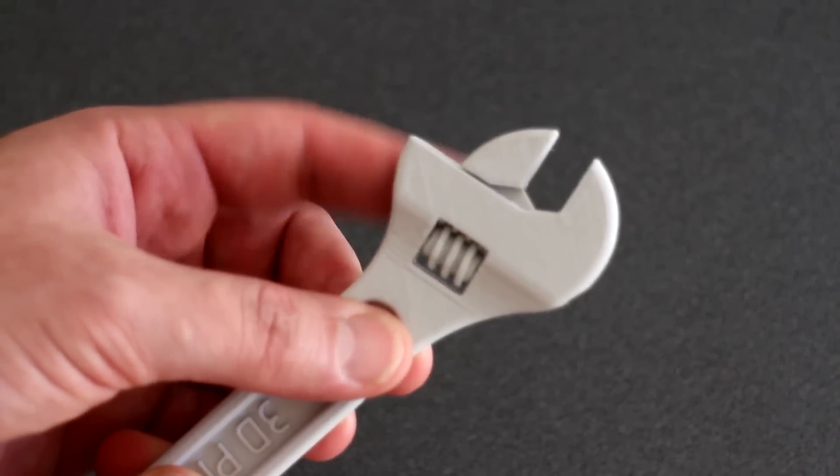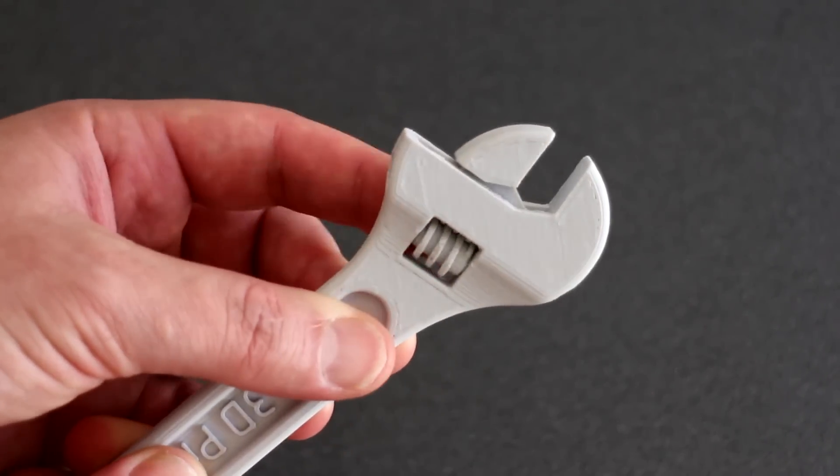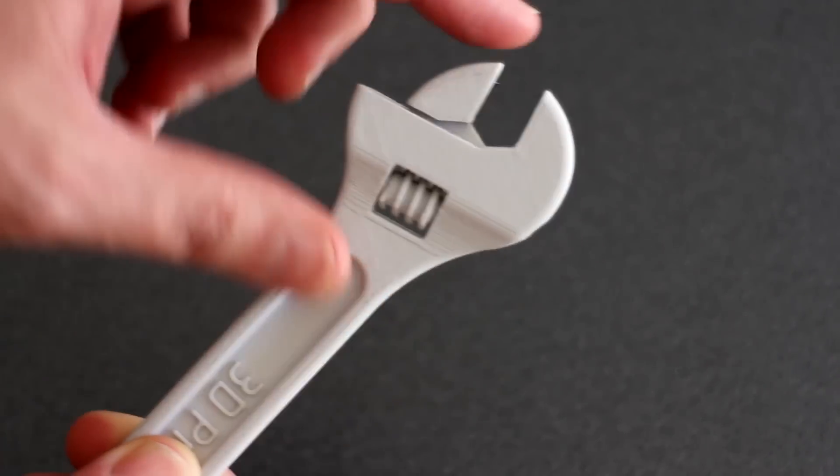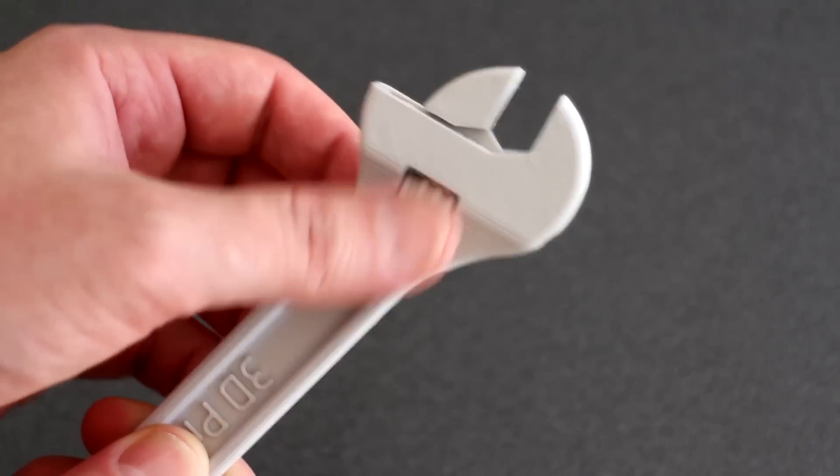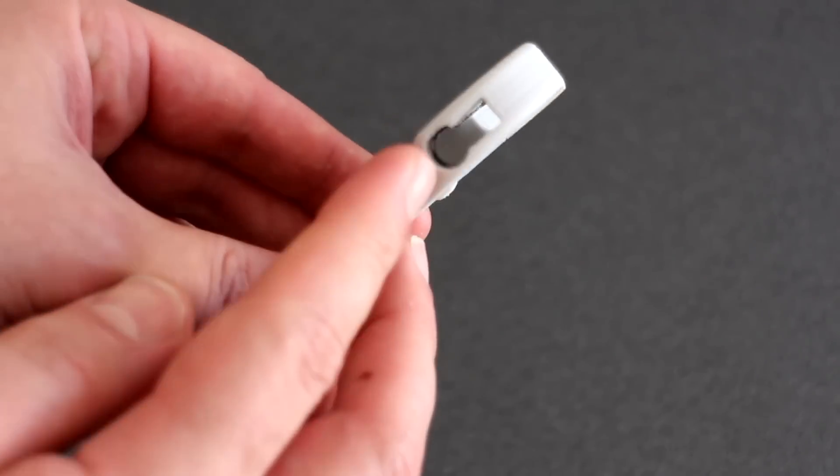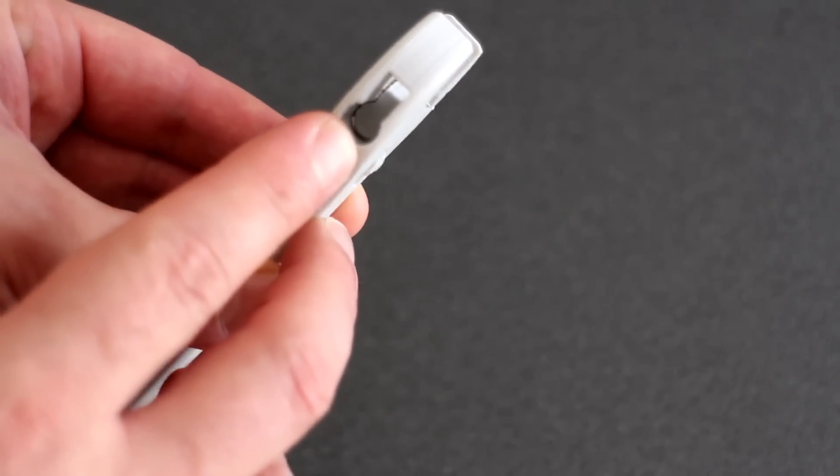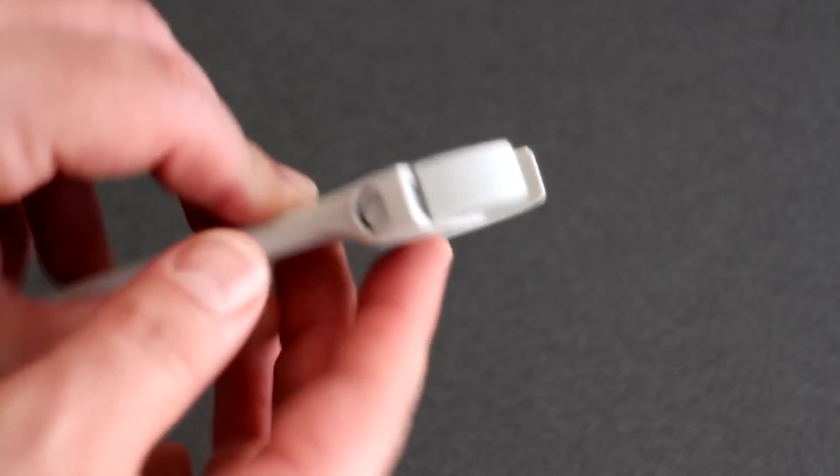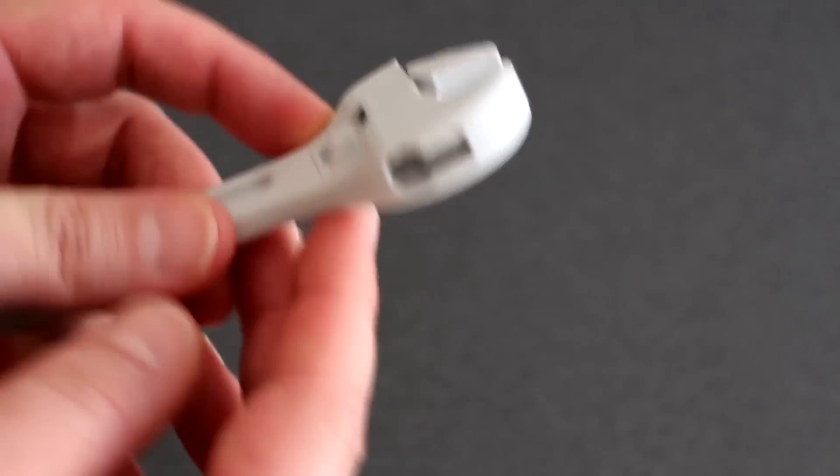We have the screw down here and the adjustable part of the wrench up there. Because this prints as one piece, we have a hollow section here and a hollow section in there.